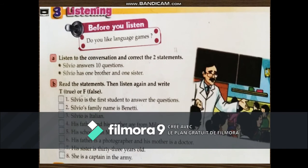Listening. Before listening: do you like language games? Language games are very important. Listen to the conversation and correct these two statements: 'Silvio answers 10 questions' and 'Silvio has one brother and one sister.' Let's start.